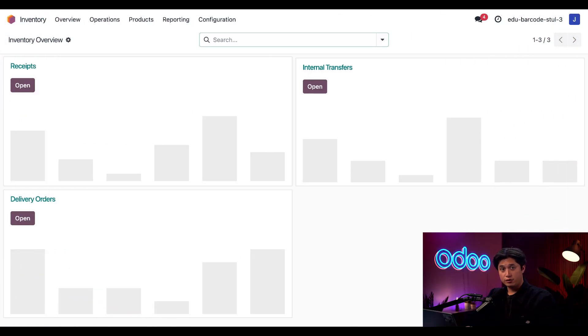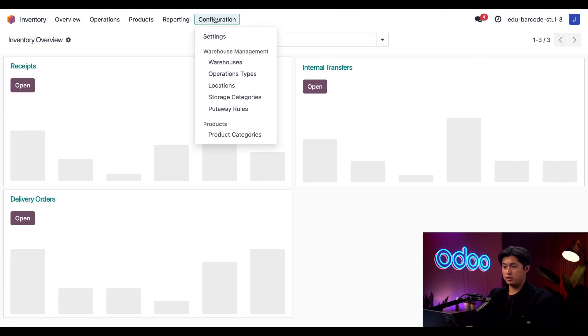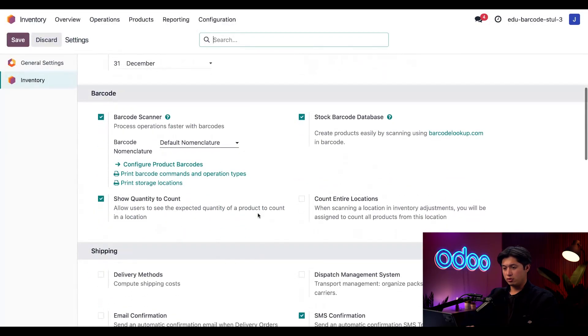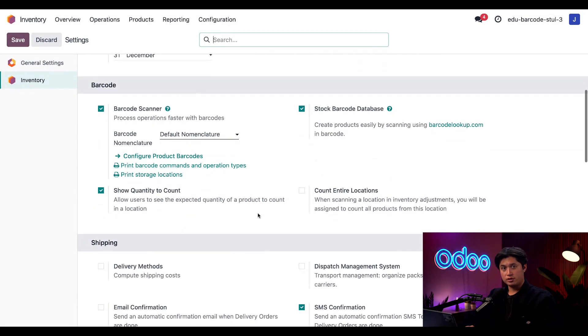Starting off in the inventory, let's take a look at our configuration by clicking configuration at the top followed by settings. Now I'm just going to scroll down to our barcode section and we can see that barcode is already enabled.